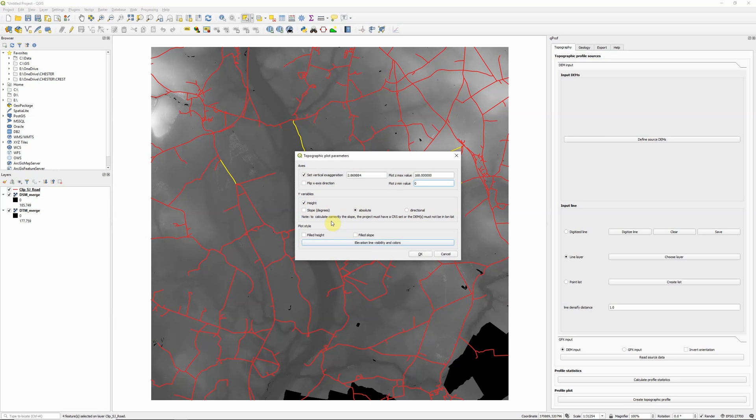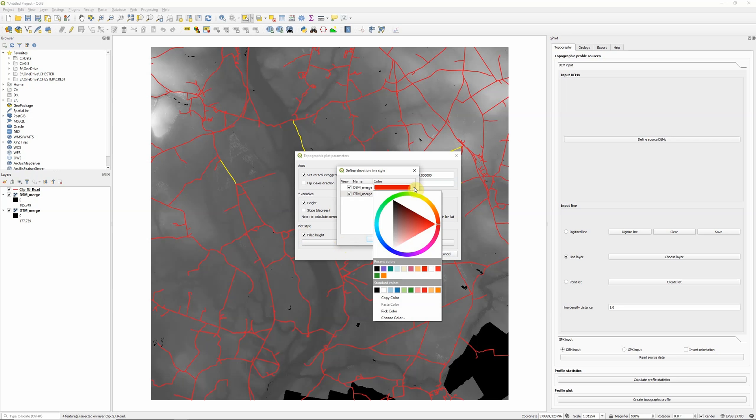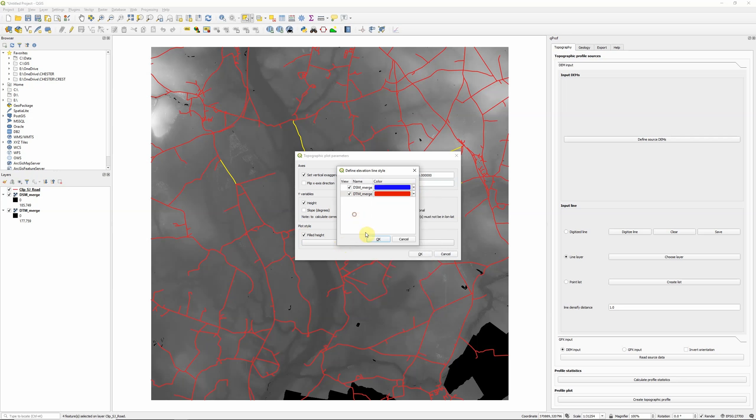So by default, it will just draw lines. But if we want, we can choose to have it filled. And we can also choose colours. So I'm actually going to make the DSM be blue, and the DTM graph part of the graph be red.